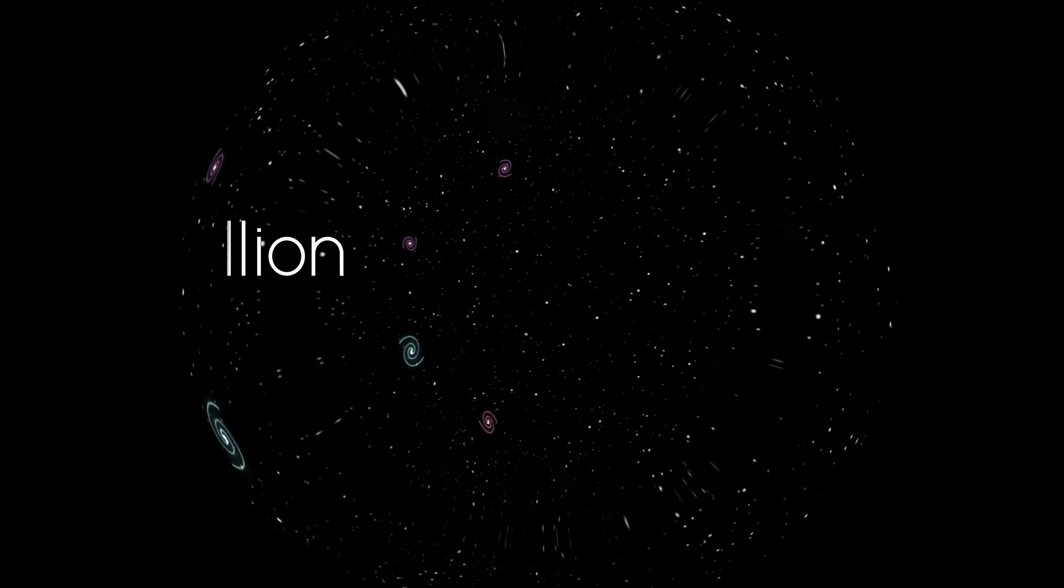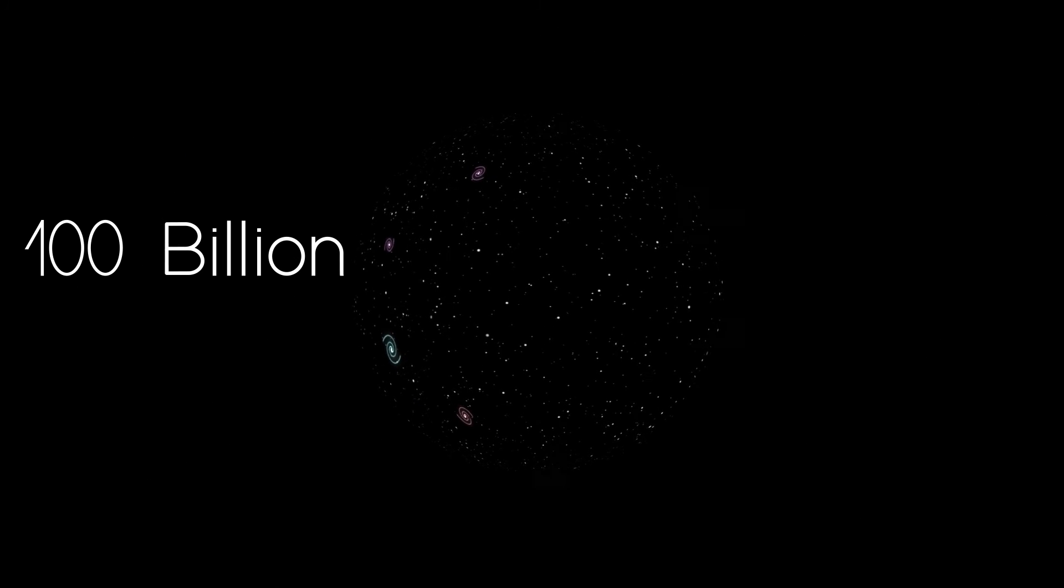Even more astounding is the fact that the universe began around 13.7 billion years ago. But that is not the end. There are an estimated 100 billion galaxies in our observable universe alone.